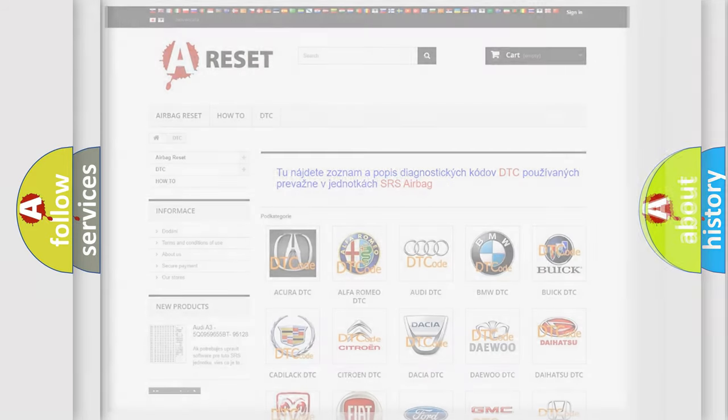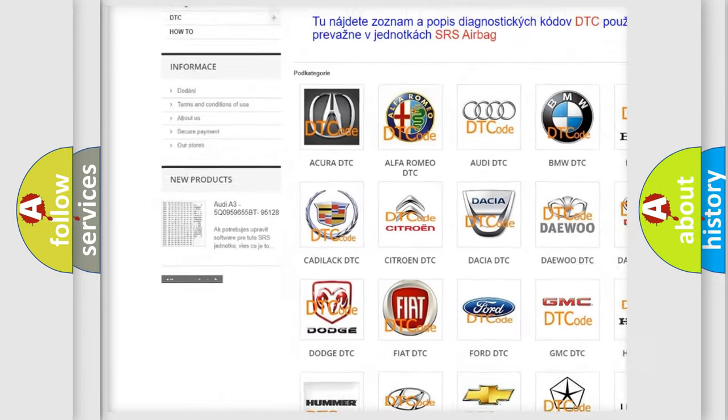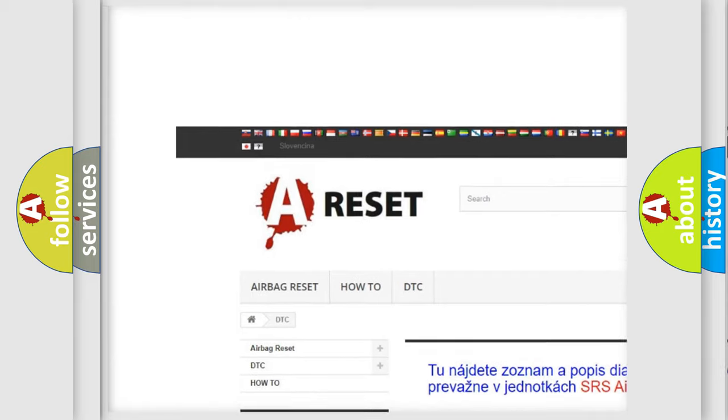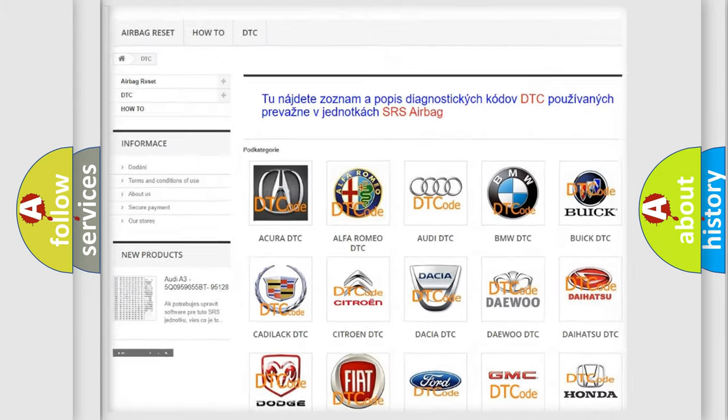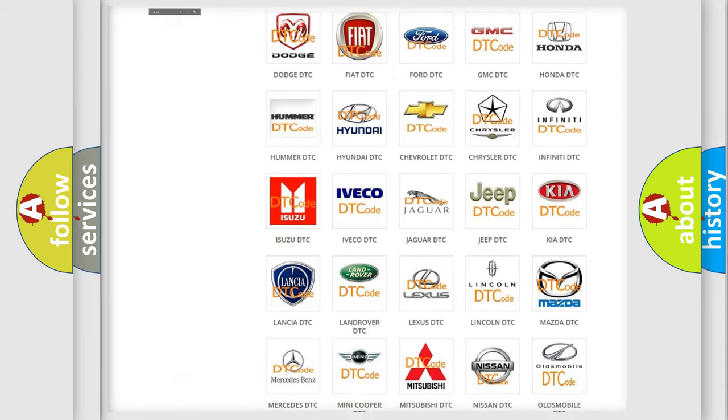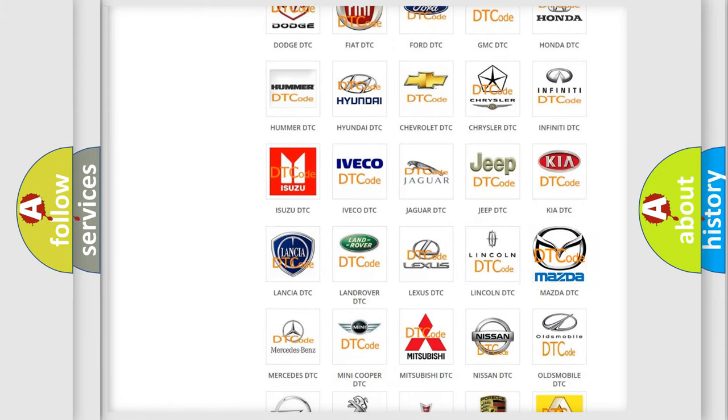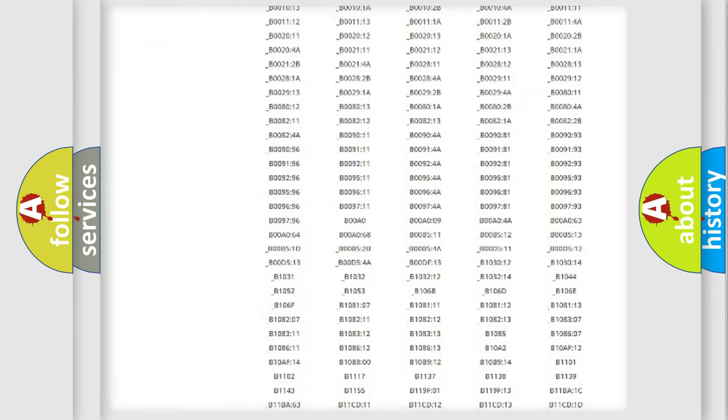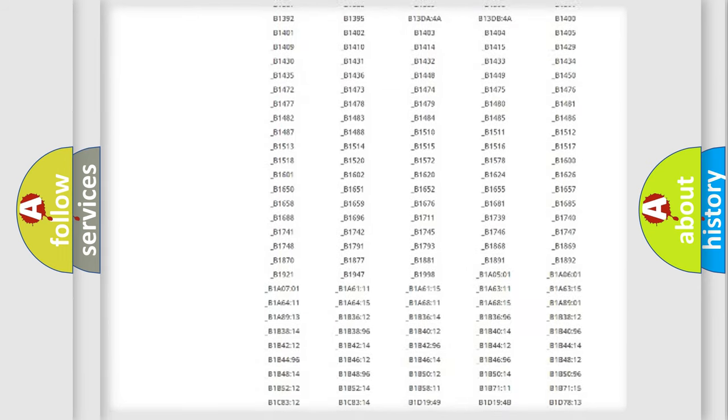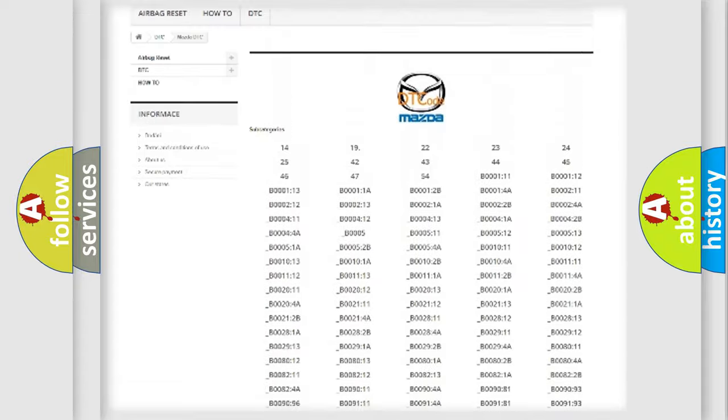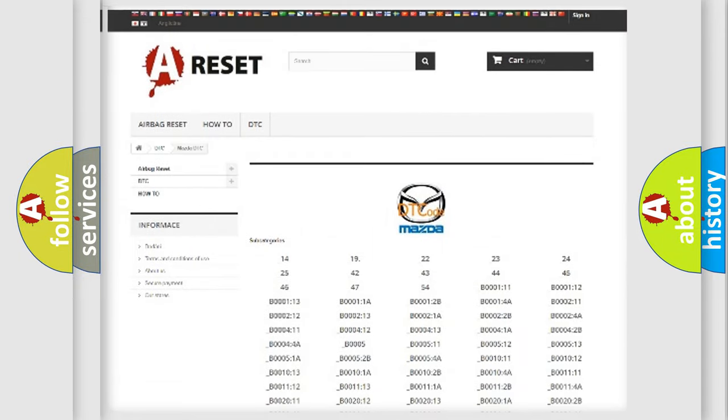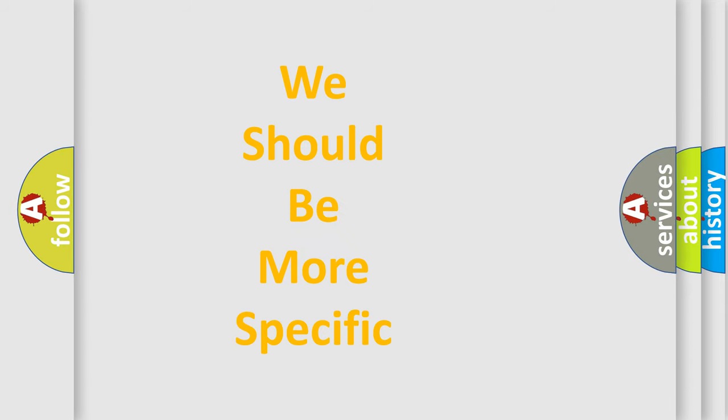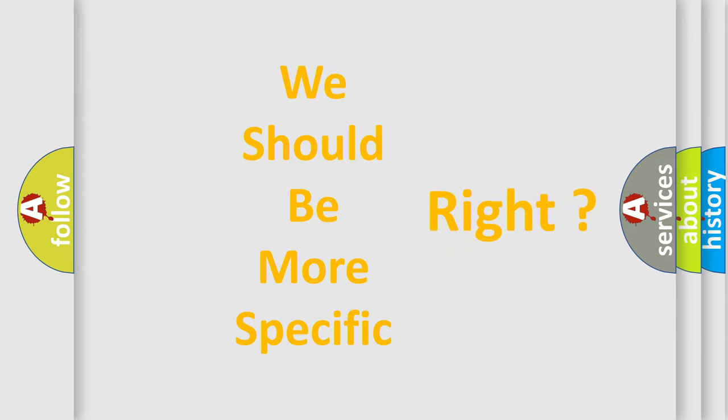Our website airbagreset.sk produces useful videos for you. You do not have to go through the OBD2 protocol anymore to know how to troubleshoot any car breakdown. You will find all the diagnostic codes that can be diagnosed in Mazda vehicles, also many other useful things. The following demonstration will help you look into the world of software for car control units.